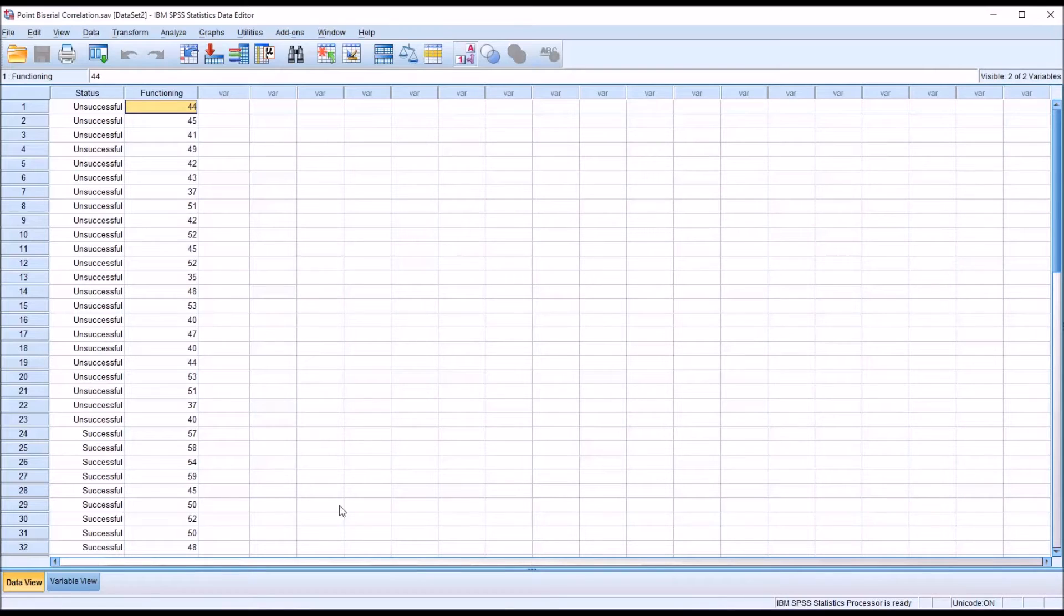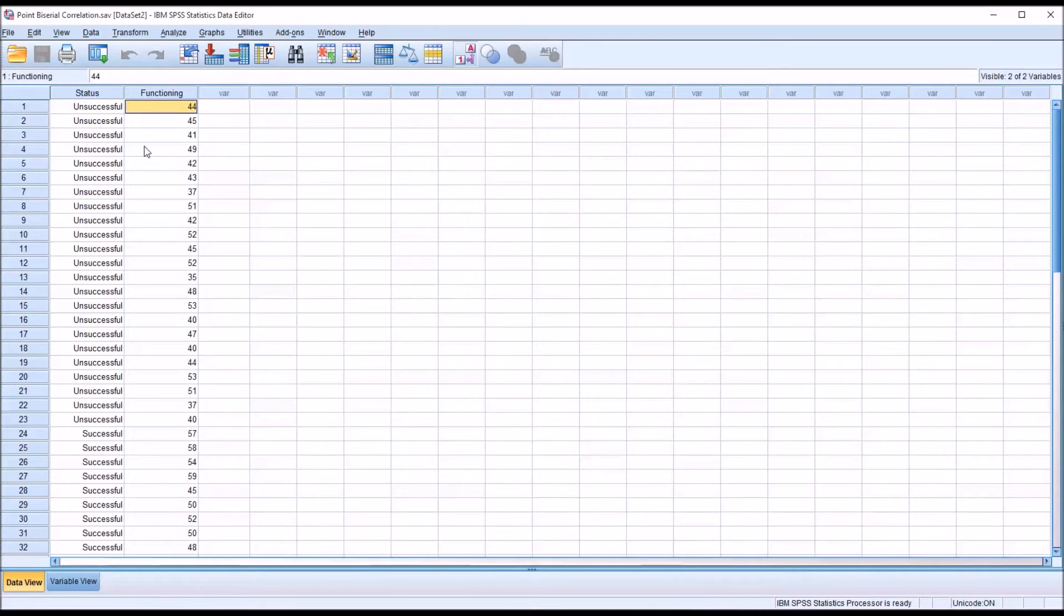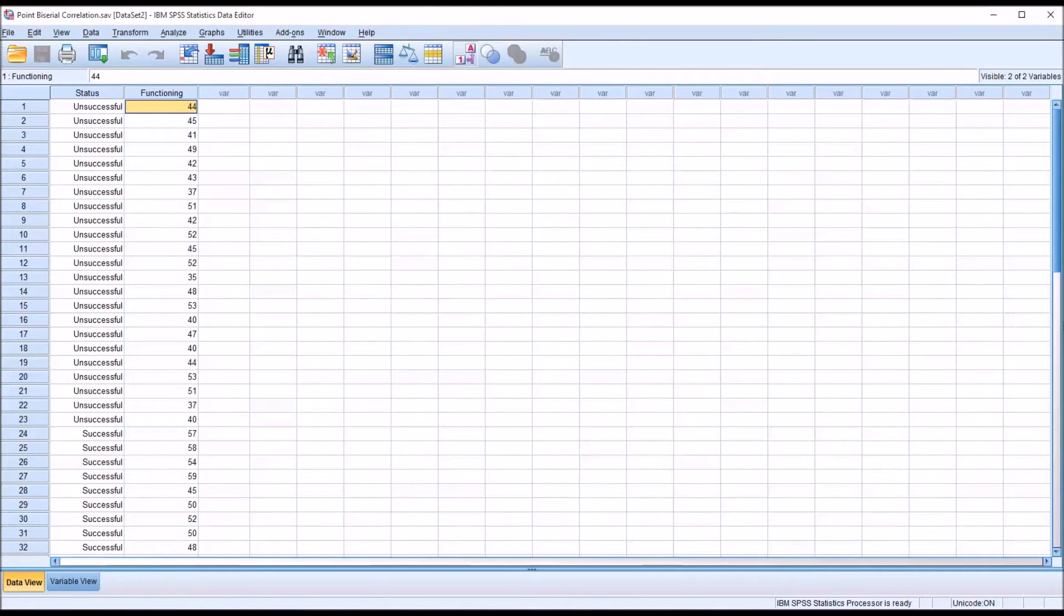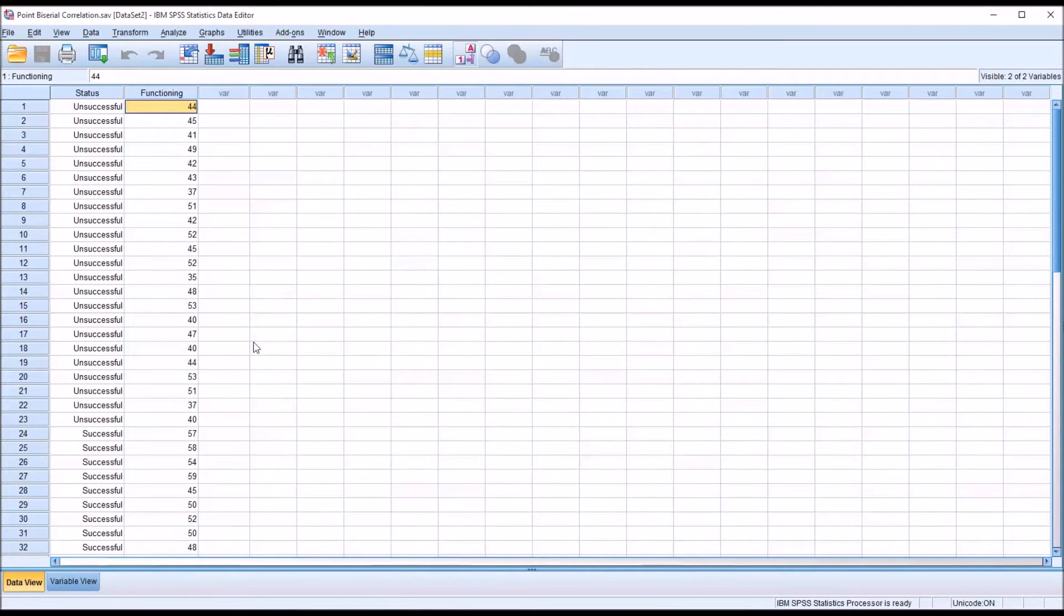So for data arranged in this manner and for the research question that we have, we could use an independent samples t-test. And I will run one of those after the point-biserial to show you the similarity. But first let's take a look at the point-biserial correlation and we'll begin with the assumptions.